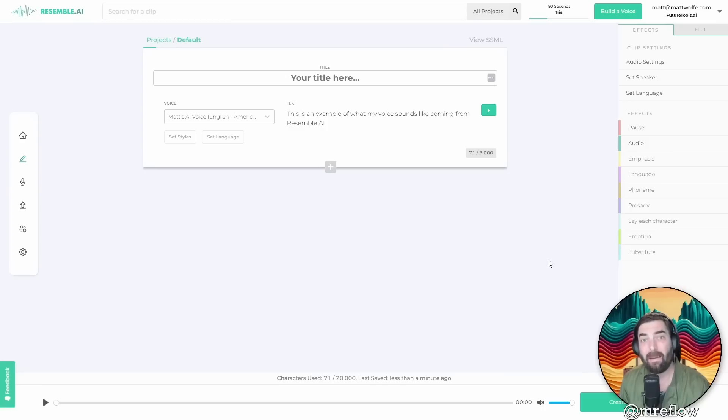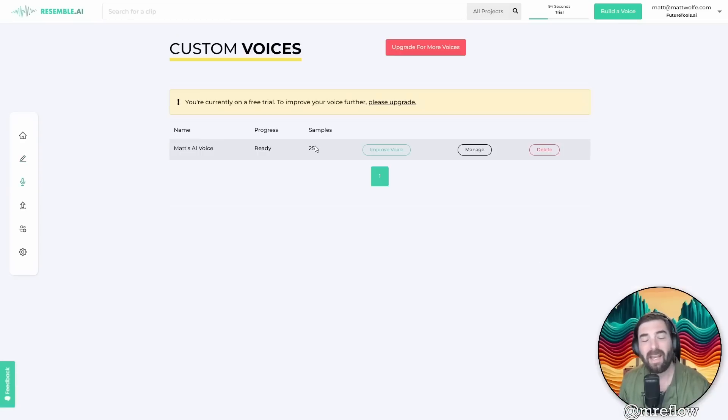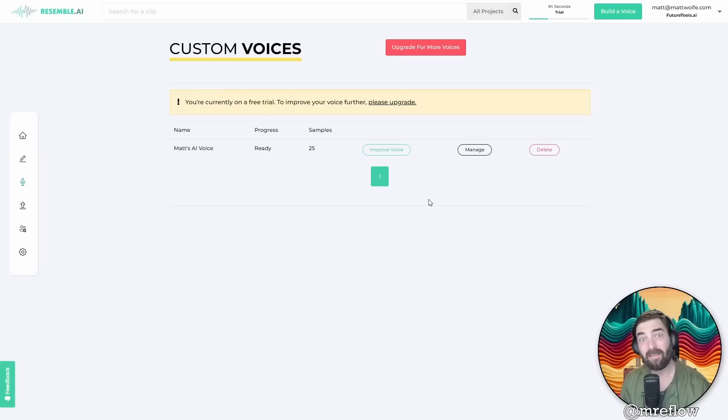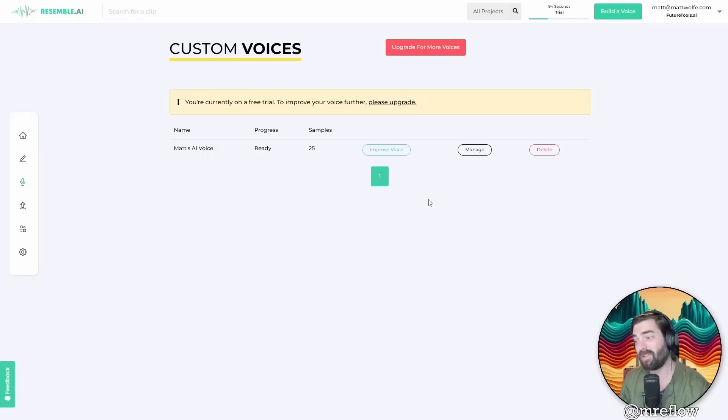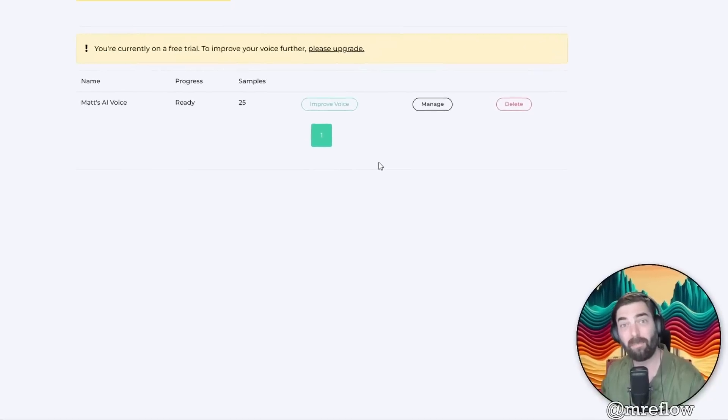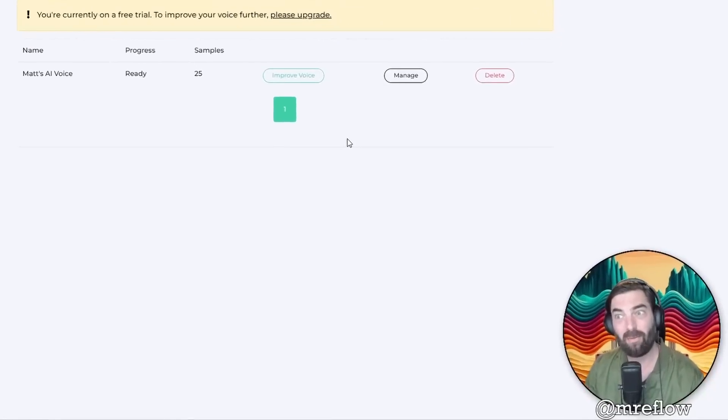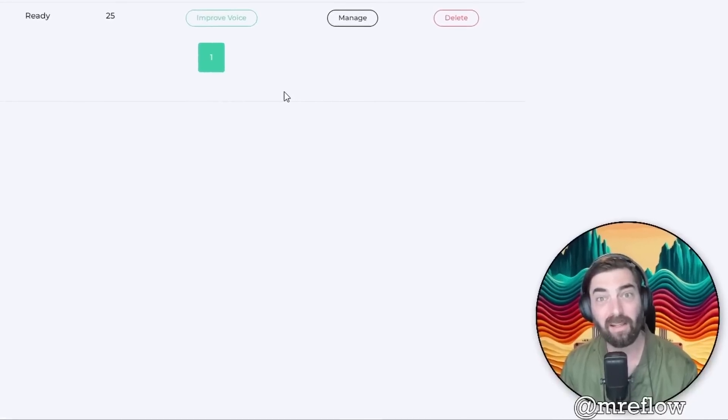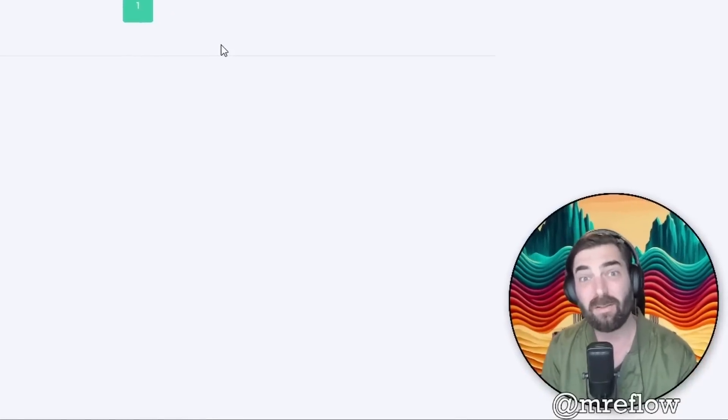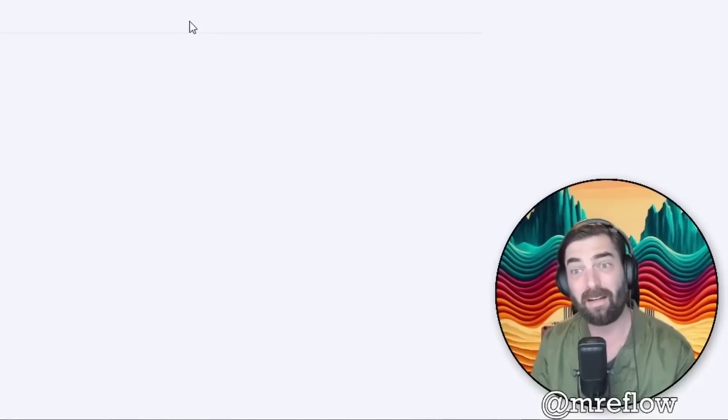And this resemble.ai platform, when you go to train a voice in this, it has you record 25 samples of very specific text prompts that you need to read to it. So you couldn't just take somebody else's voice and implement it unless you have a recording of them saying the exact prompts it needs you to say to train your voice.